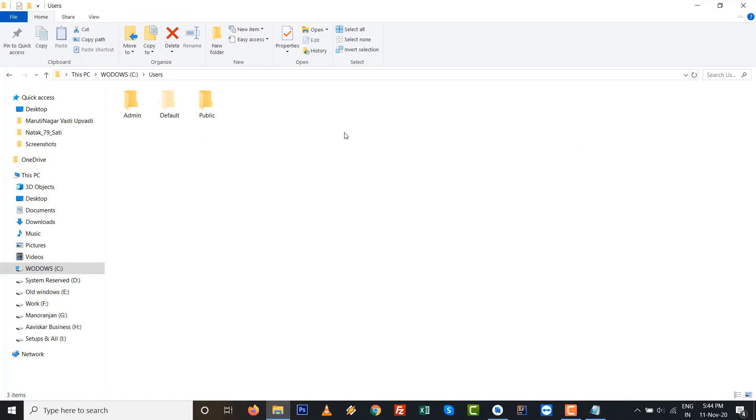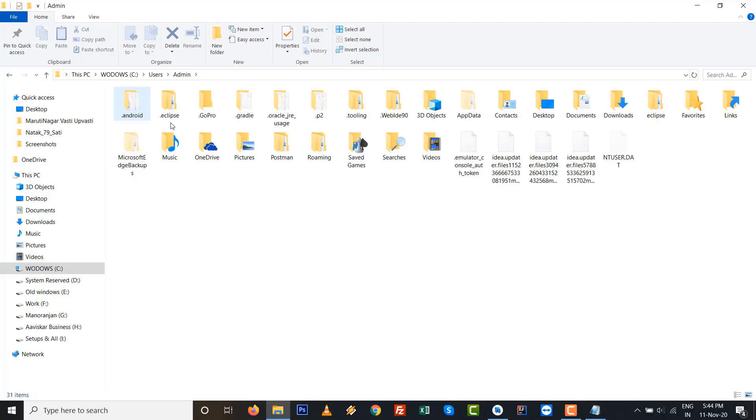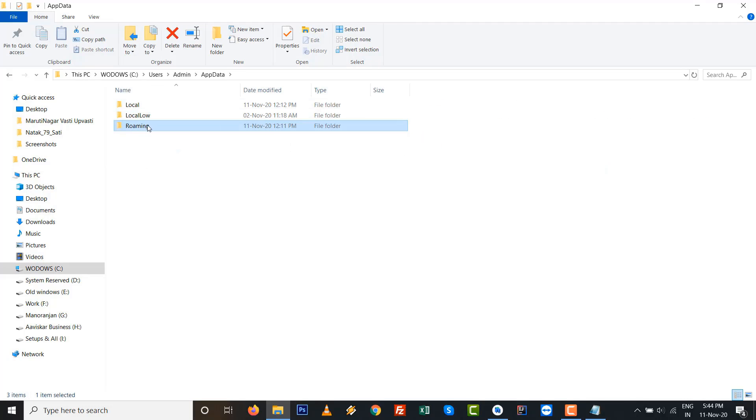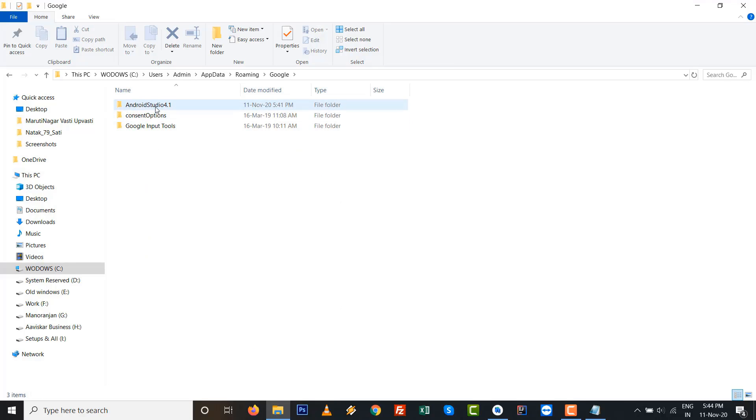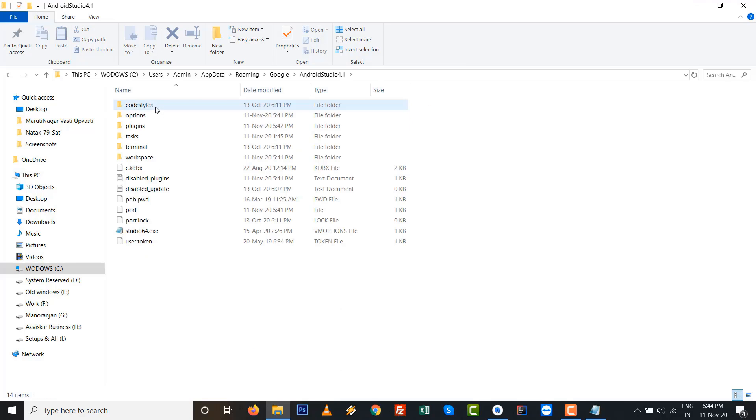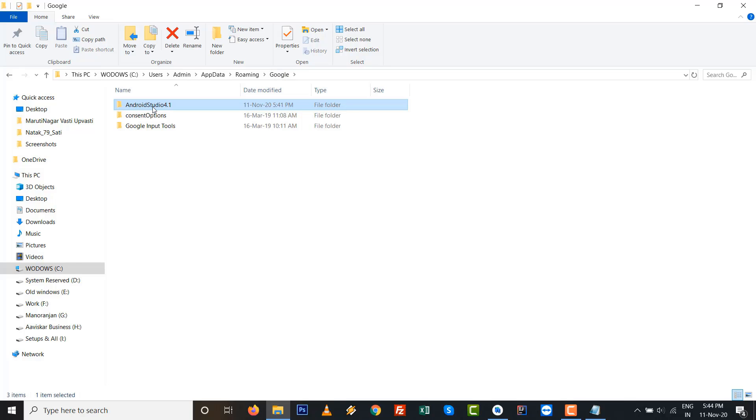This is the path: C drive, then I go to Users, whatever the username, AppData, then Roaming, go to Google, and inside that Android Studio 4.1 - double click on it.